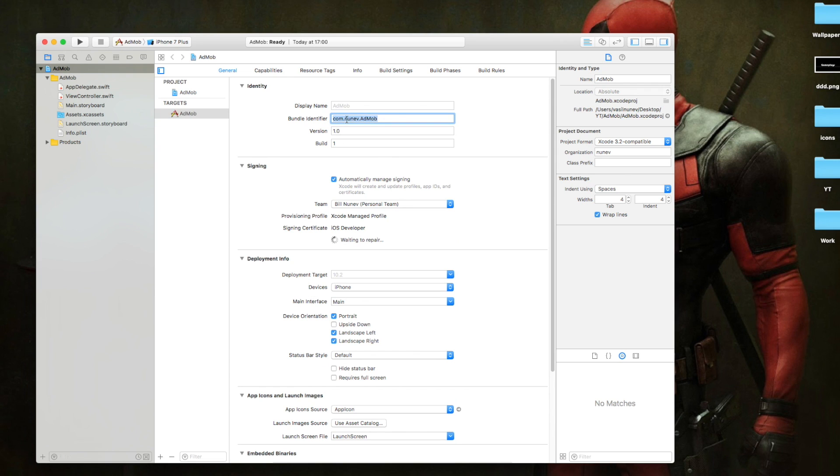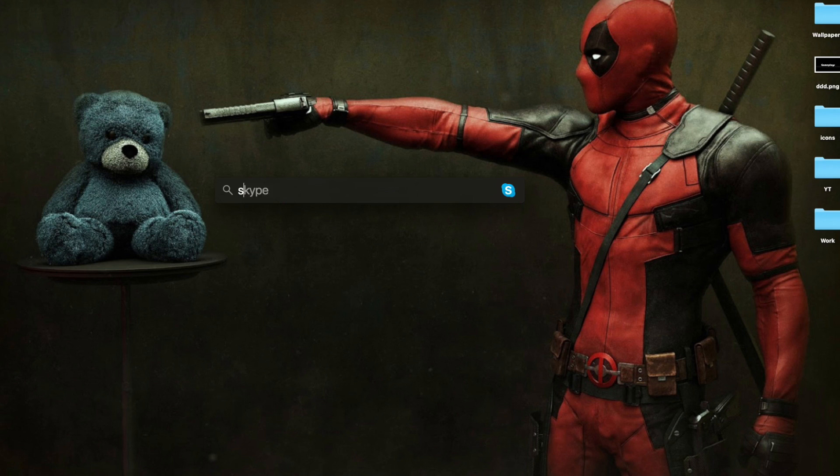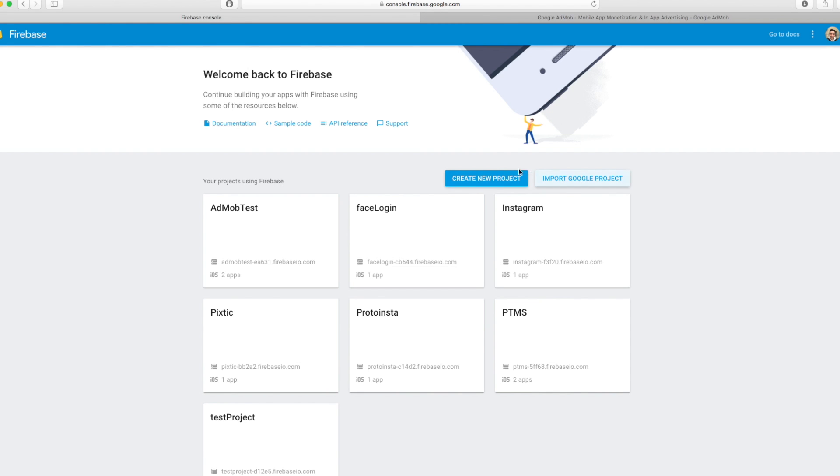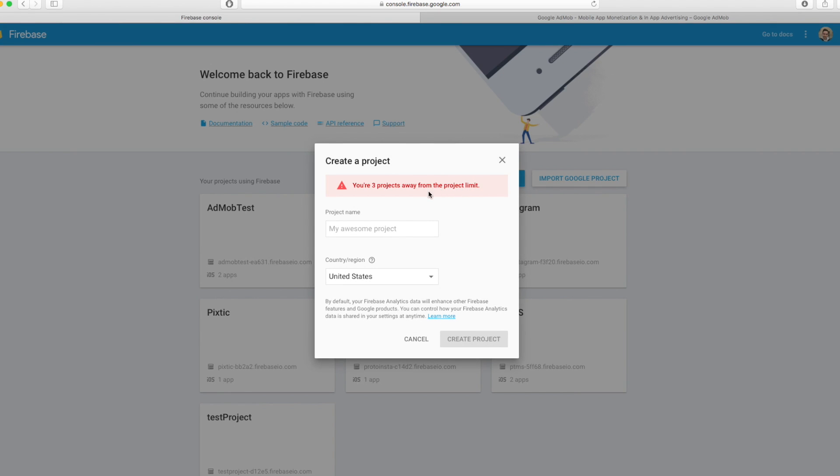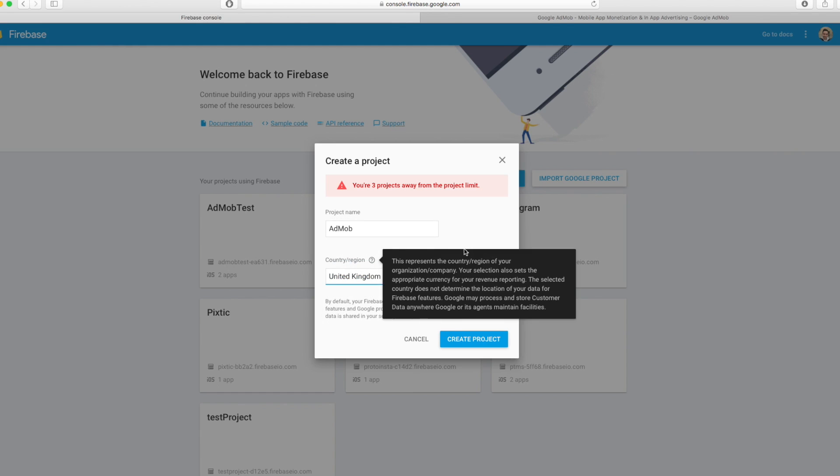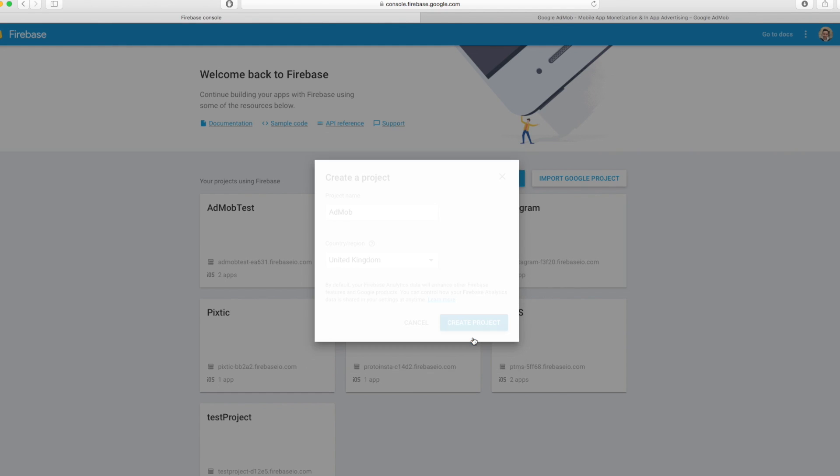Now I'm going to copy the bundle identifier and I'm going to close this. Let's go and open Safari. Here in Safari I've already opened Firebase and in Firebase you need to create a new application. So let's go and get started for free. Go and create a new project and call this AdMob or whatever you want. And my country is United Kingdom. Create new project.